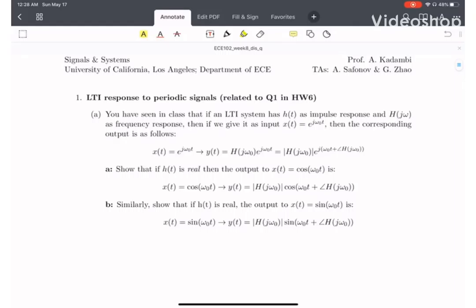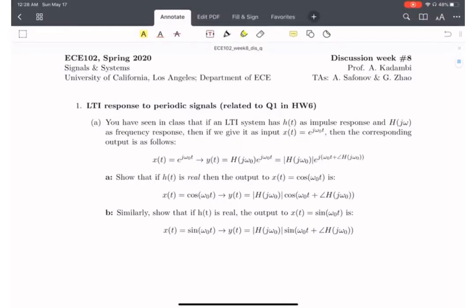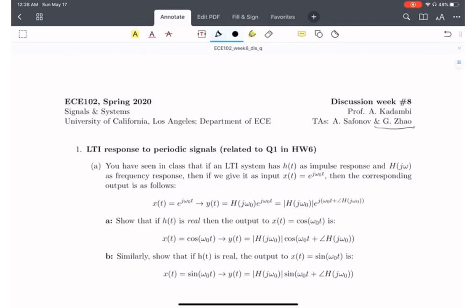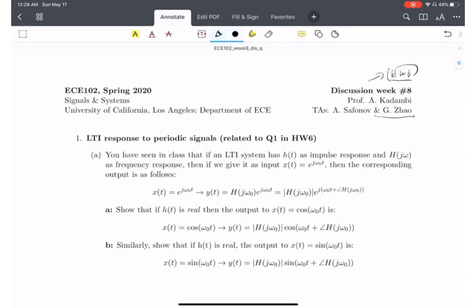Hi all, this is the discussion for week 8. I'm one of the TAs for this course. This discussion will be closely related to homework 6. We will talk about 5 questions, and each question will have more or less some link to the homework questions.